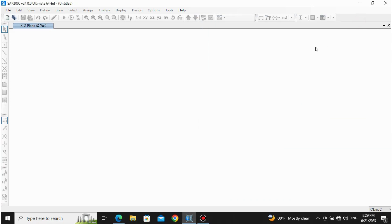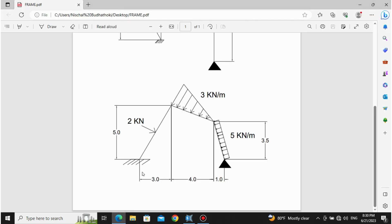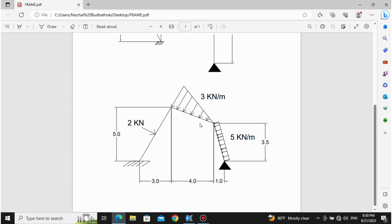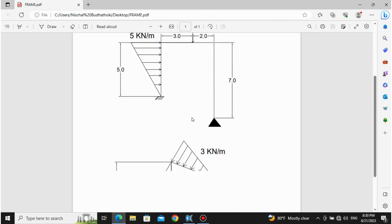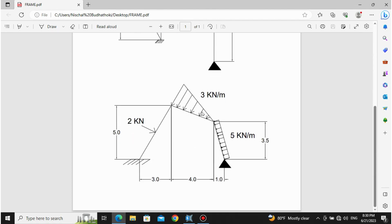Hello guys, welcome back to my channel Civil Softwares. Today we are going to solve question number two in our frame analysis. We have already solved a similar question — if you have not seen that, you can go back to my video. Today we are going to solve this question in SAP 2000.